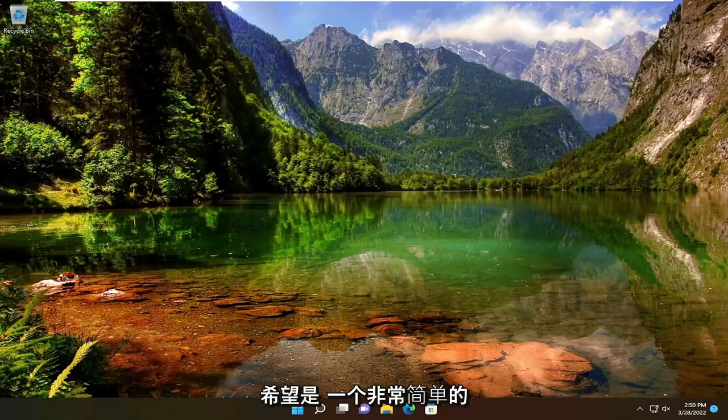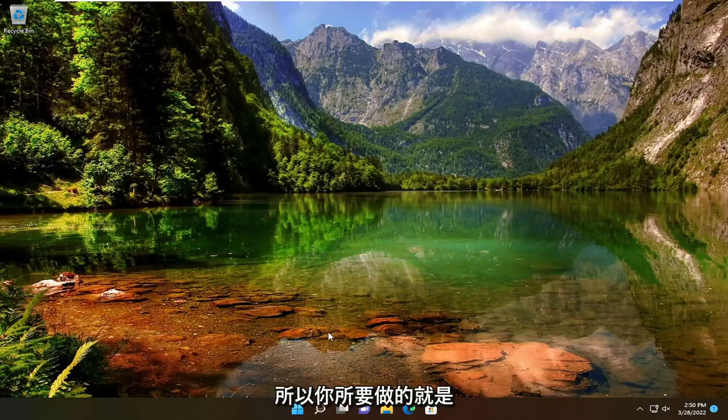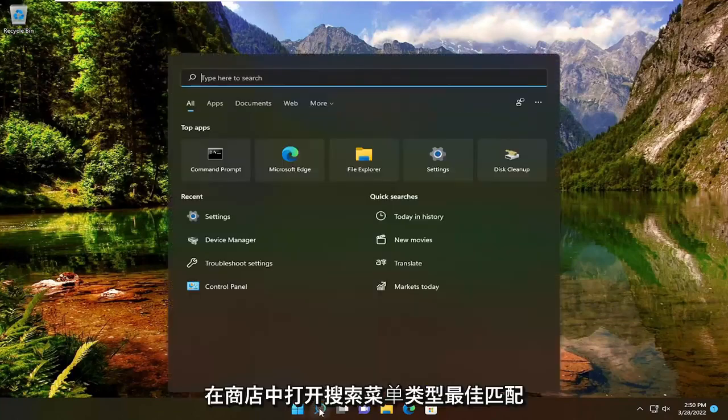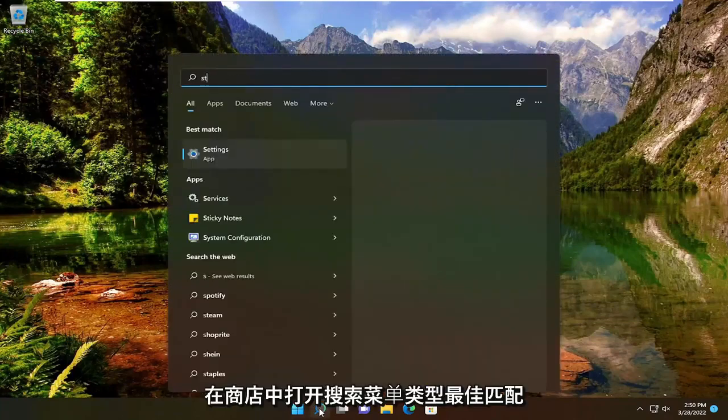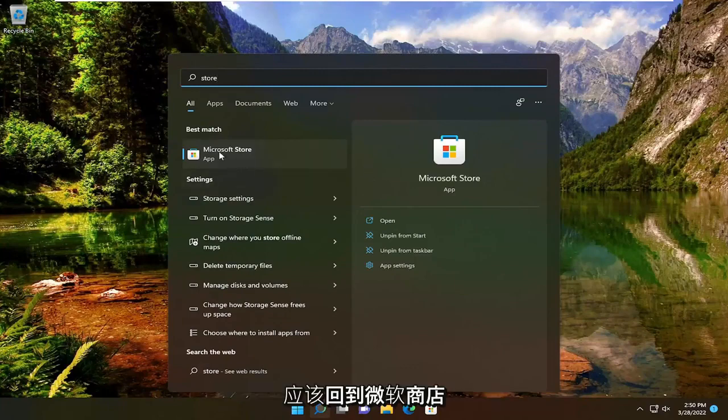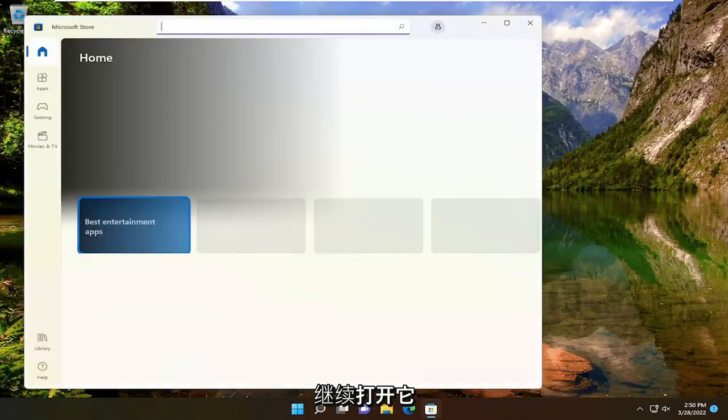This will hopefully be a pretty straightforward process. Without further ado, let's jump straight into it. All you have to do is open up the search menu, type in 'store,' and the best match will come back with Microsoft Store. Go ahead and open that up.